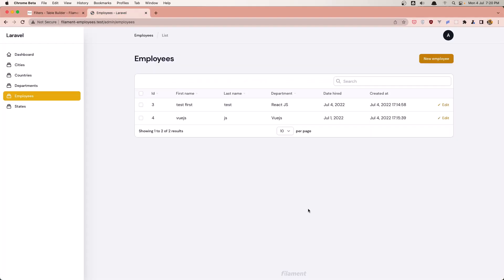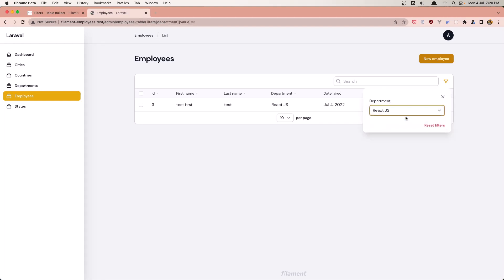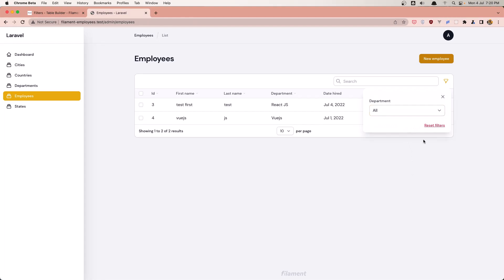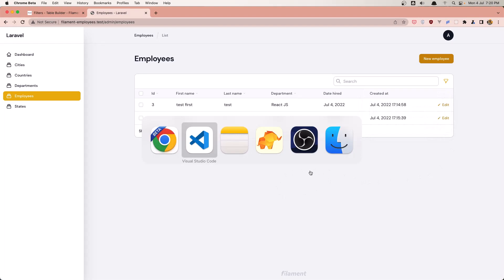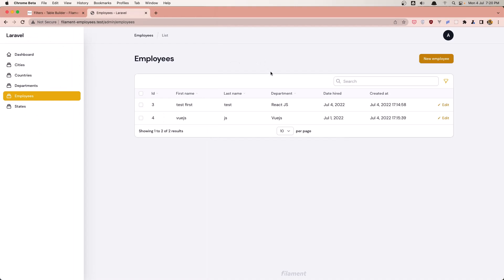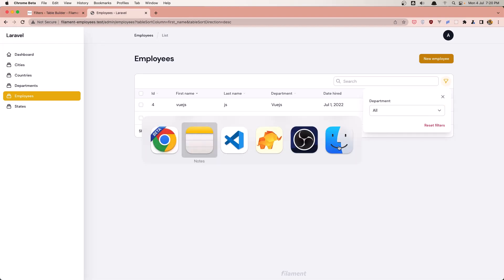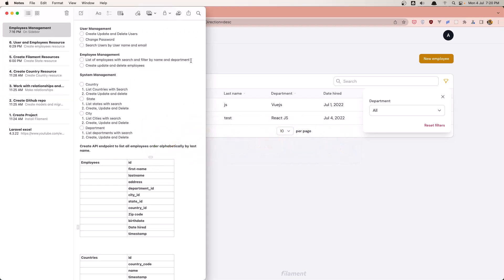If I save this, go to the browser, refresh. We have this filter here. And right now we have here the reset filters and it's going to reset the filter. Now here we have also filter by name. We have the sort by name, so it's not necessary to add the department and the name department.